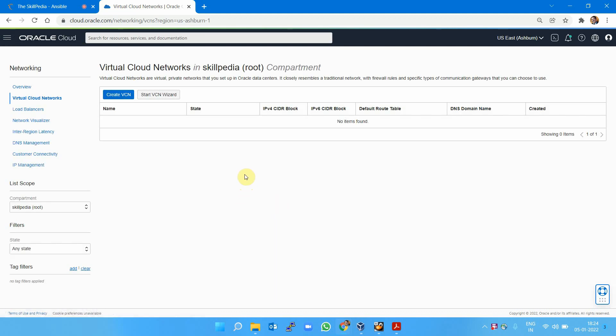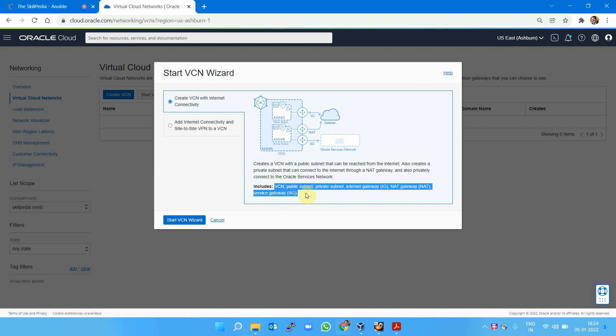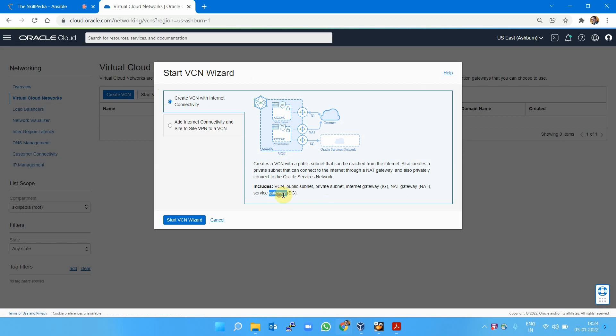VCN is Virtual Cloud Network. Select the compartment, which is root, create VCN, and start VCN wizard. Using the wizard gives me all these features in a single click: VCN, public subnet, private subnet, internet gateway, NAT gateway, and service.